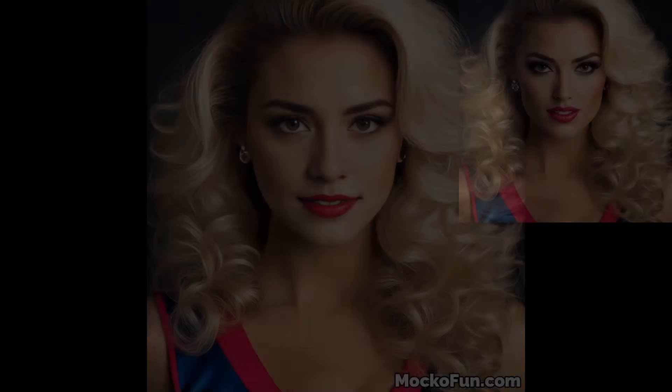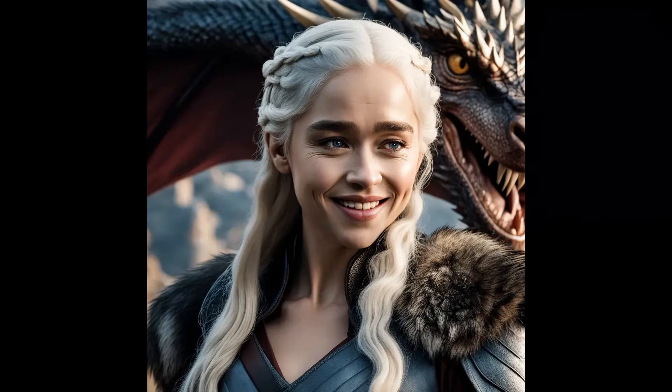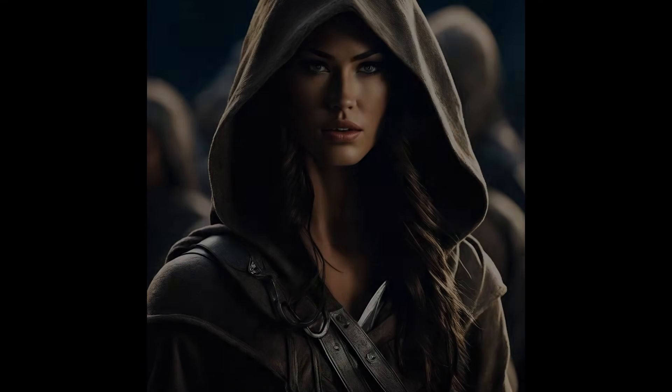Also, AI face swap tools work for face images from different positions and extreme lighting, which might not work in Photoshop.